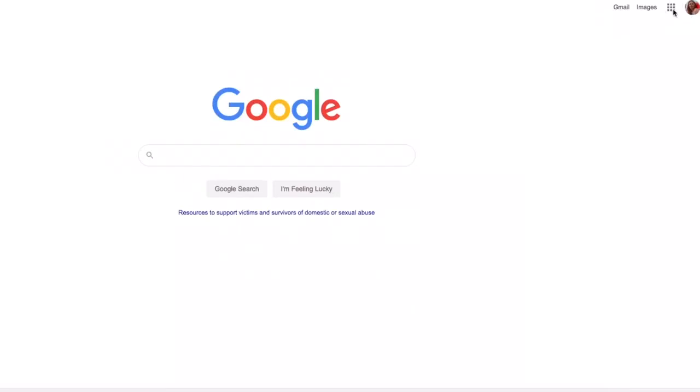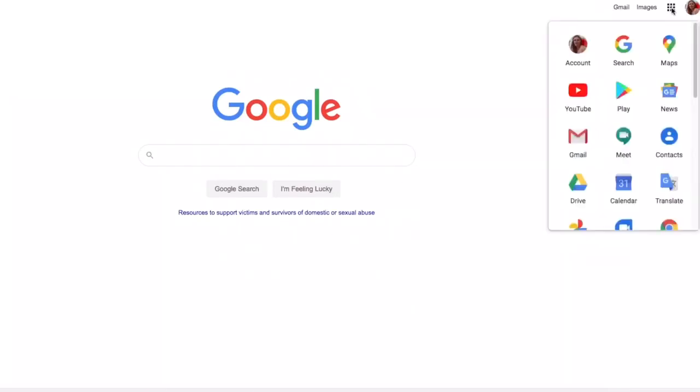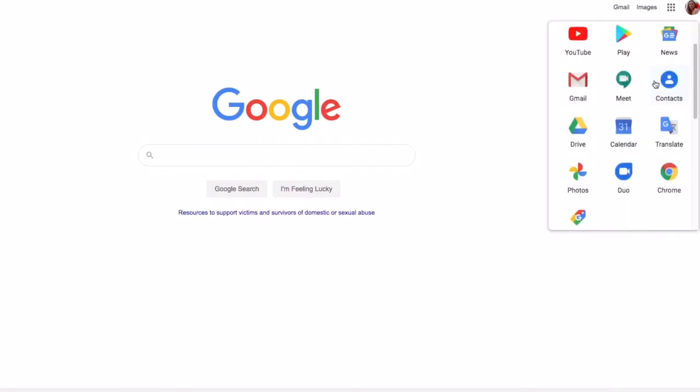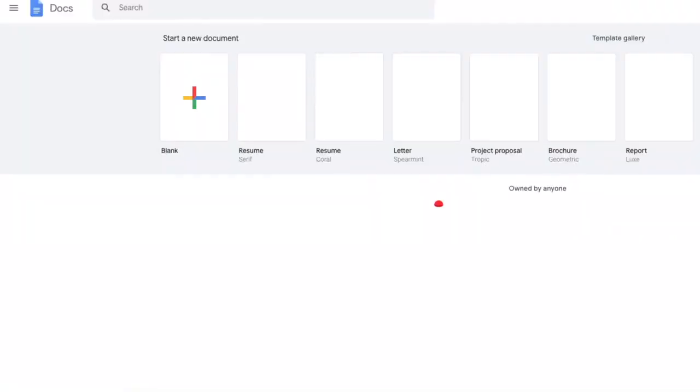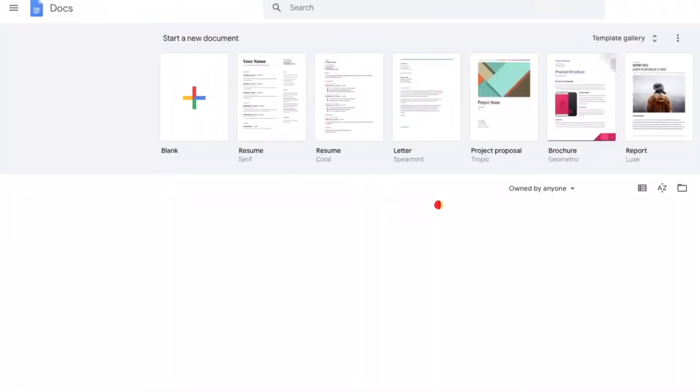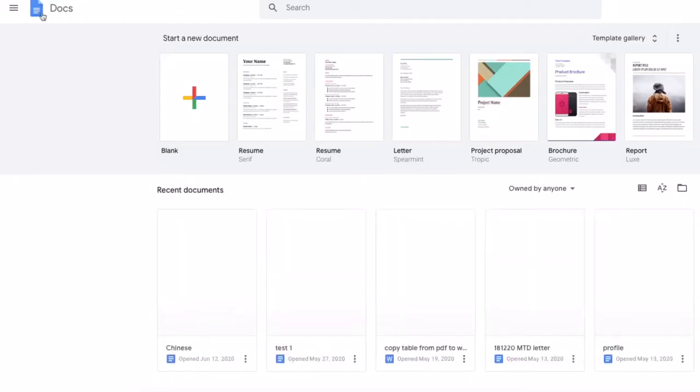Then log into your Google account, go to Google Docs, and choose Google Slides.